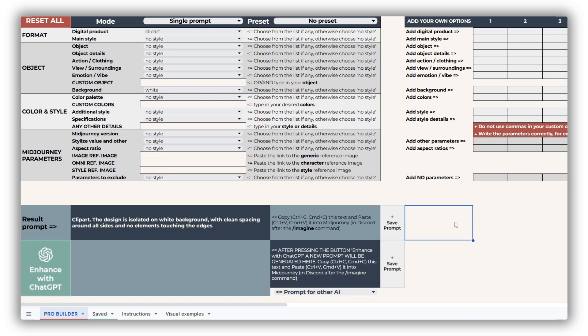Now it's time for the structure of the Clipart Prompt Builder. You'll see how to find what you need fast, and what specific terms and other things to enhance your workflow you may find here. The tool is organized into four main sections: Format, Object, Color and Style, and Midjourney Parameters. In the Pro version, you'll also find exclusive drop-downs that offer even more control and flexibility.